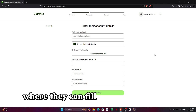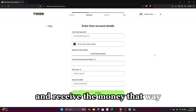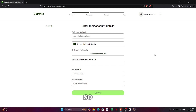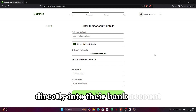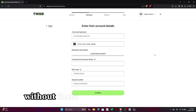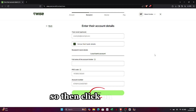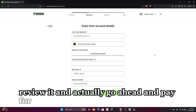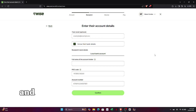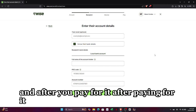They will then receive an email where they can fill in their bank details and receive the money that way. The money will be deposited directly into their bank account without them needing a Wise account. Then click on Confirm, review it, and go ahead and pay for it.